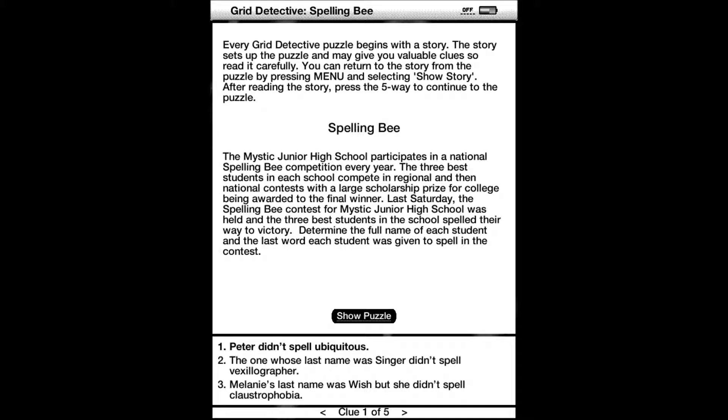Every Detective Grid puzzle begins with a story. The story sets up the puzzle and may give you valuable clues, so read it carefully. This story is about the spelling bee. The Mystic Junior High School participates in a national spelling bee competition every year. The three best students in each school compete in regional and then national contests with a large scholarship prize for college being awarded to the final winner.